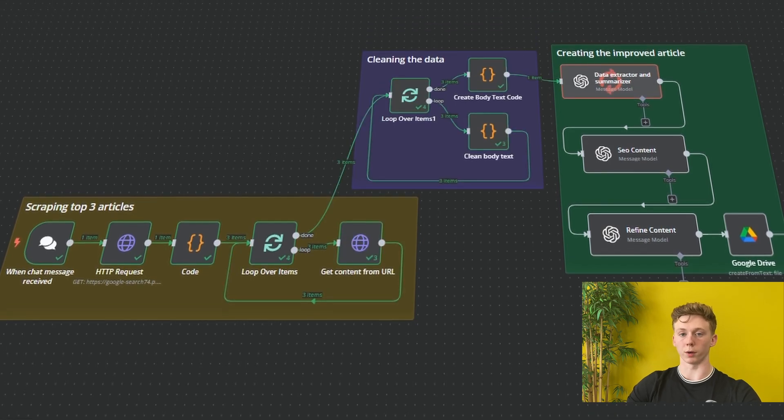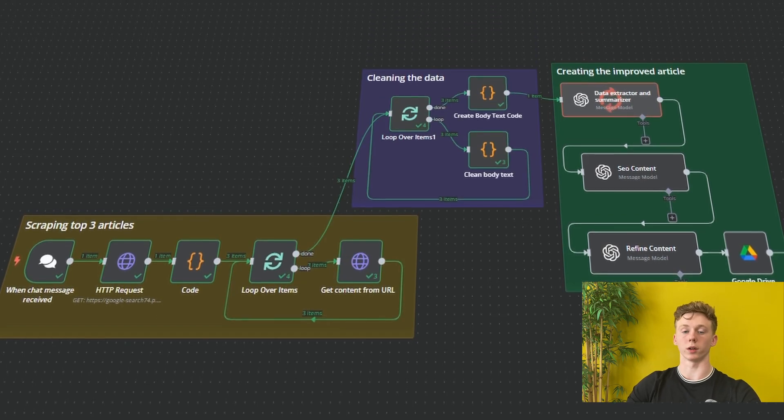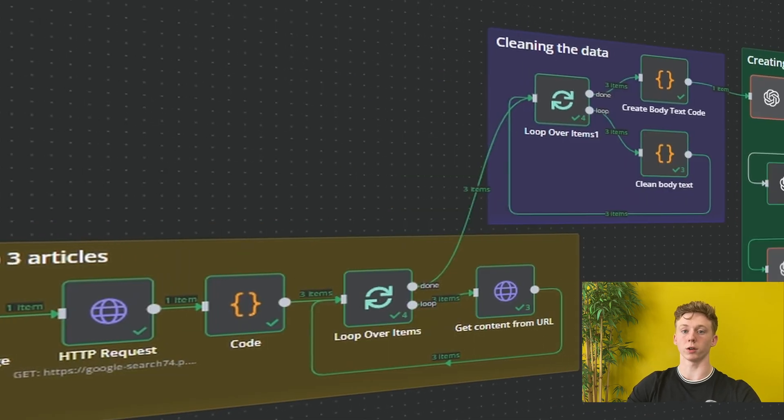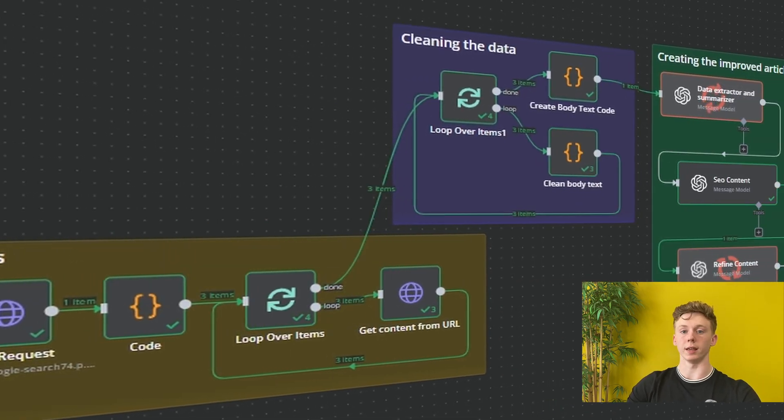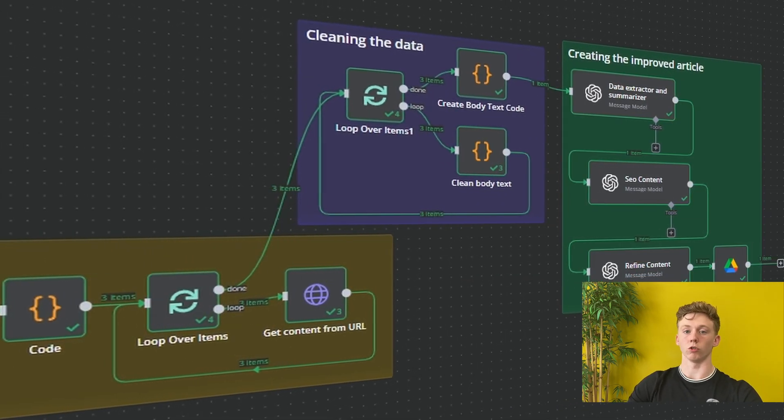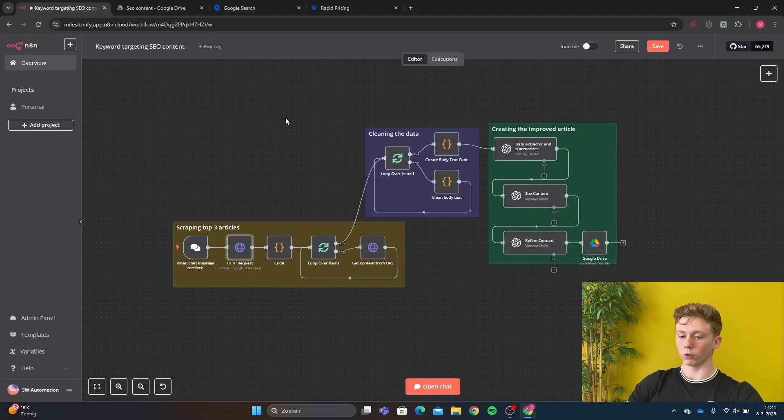Hello everyone. In this video, we're going to make a keyword targeting SEO article writer in N8N. So let's get started.